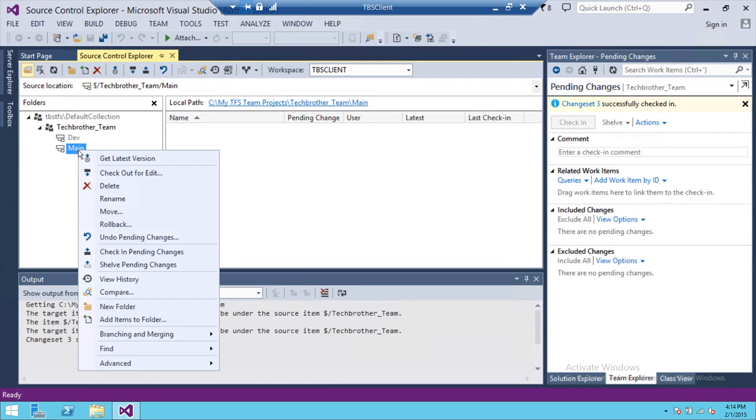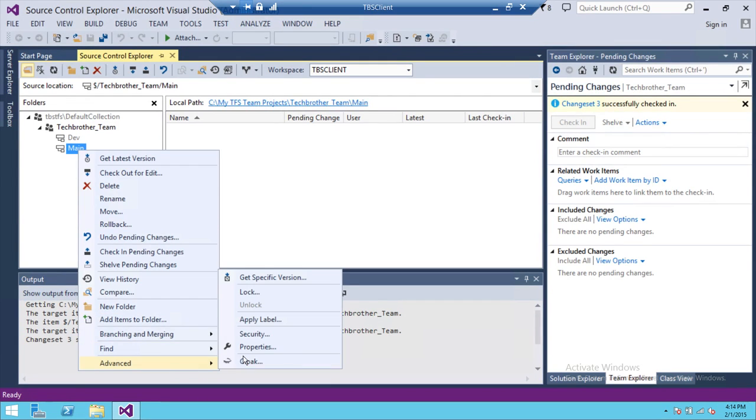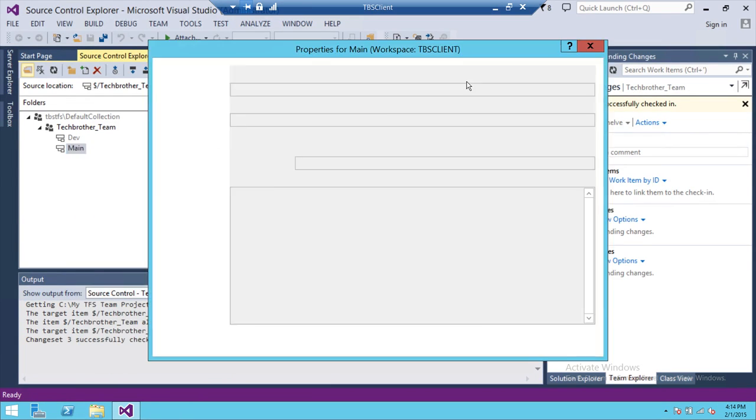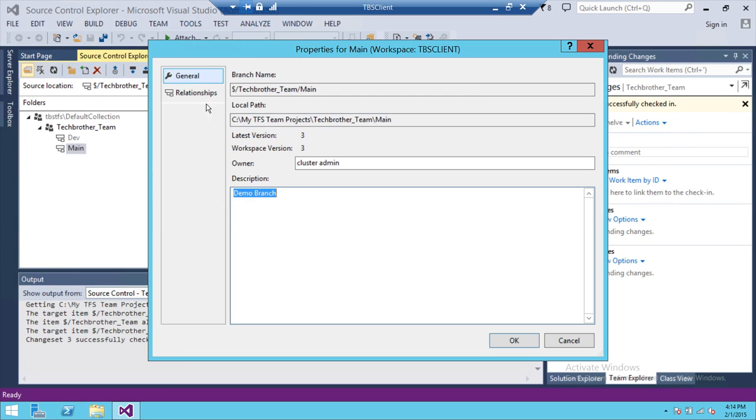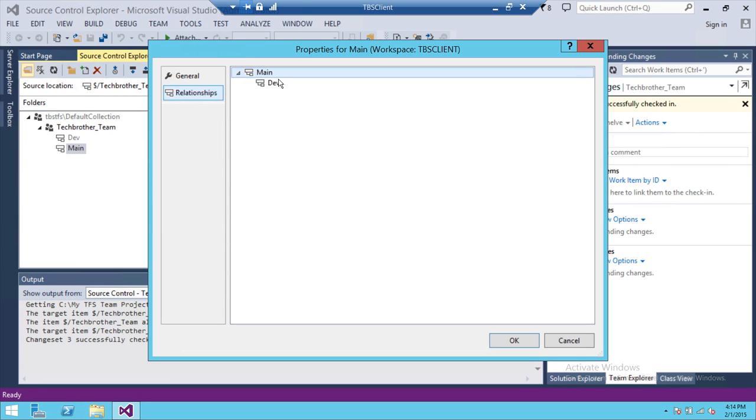If you right click right here and go to advanced and go to the properties and go to the relationships, you will see that the dev branch is a child of main branch.